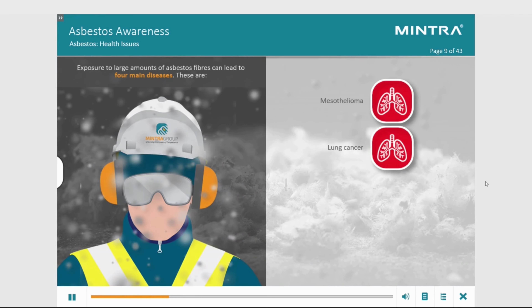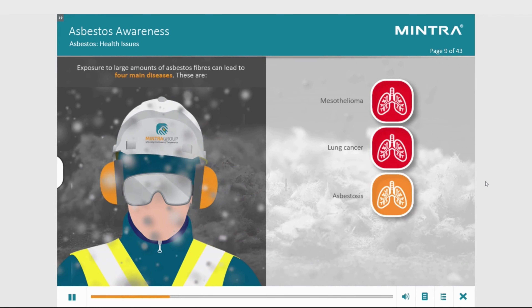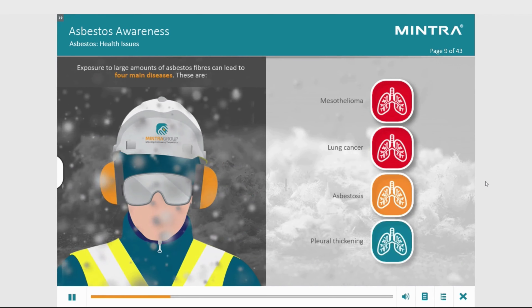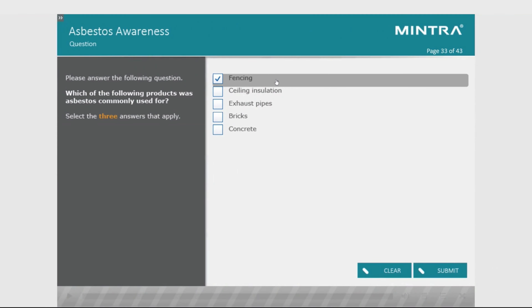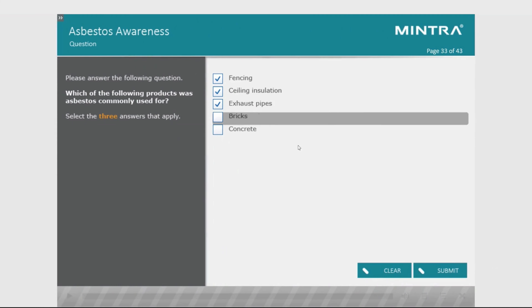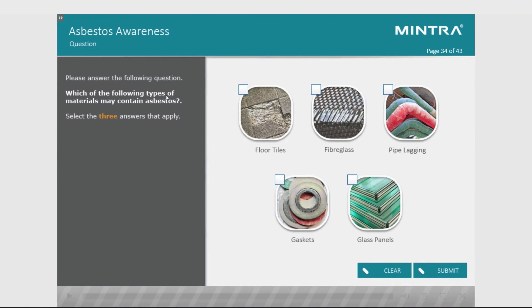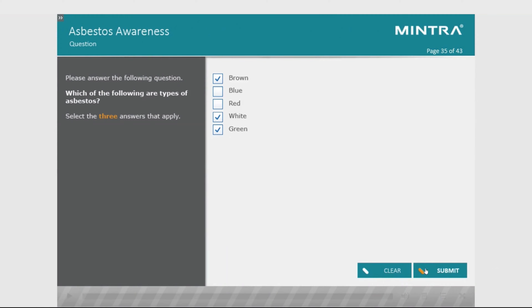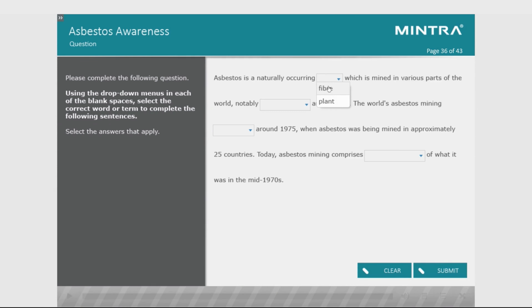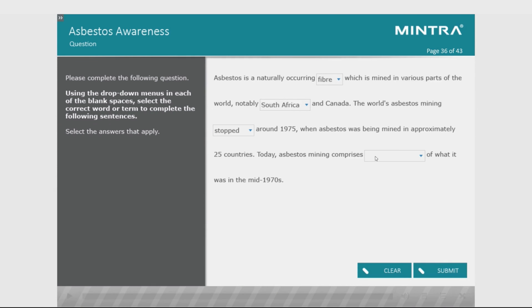This mutation process may take up to 20 years before the symptoms become visible. Well done — you have almost completed this course on asbestos awareness. Select the Next button to begin the end of course assessment. These questions are assessed and have an 80% pass mark.